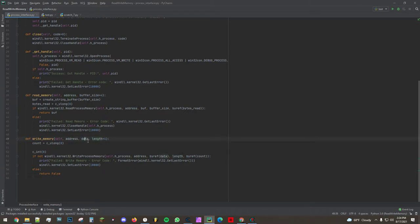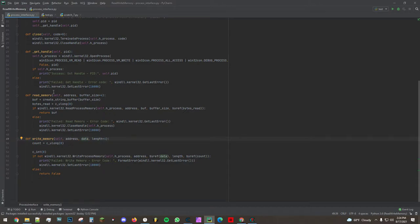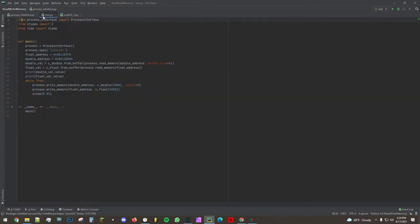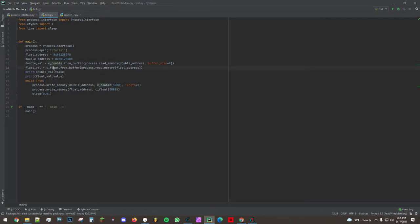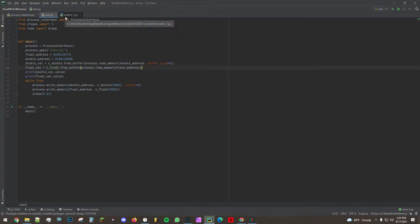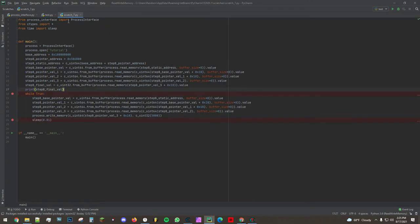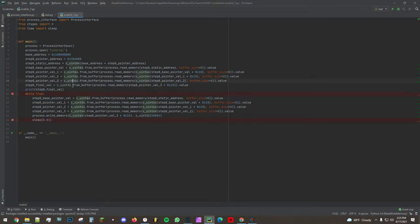Now the data is going to be in the format of a ctypes object. Now these ctypes objects in this case are double and float, but if we're using 64-bit memory or 32-bit memory then we want to either use a uint32 or uint64.